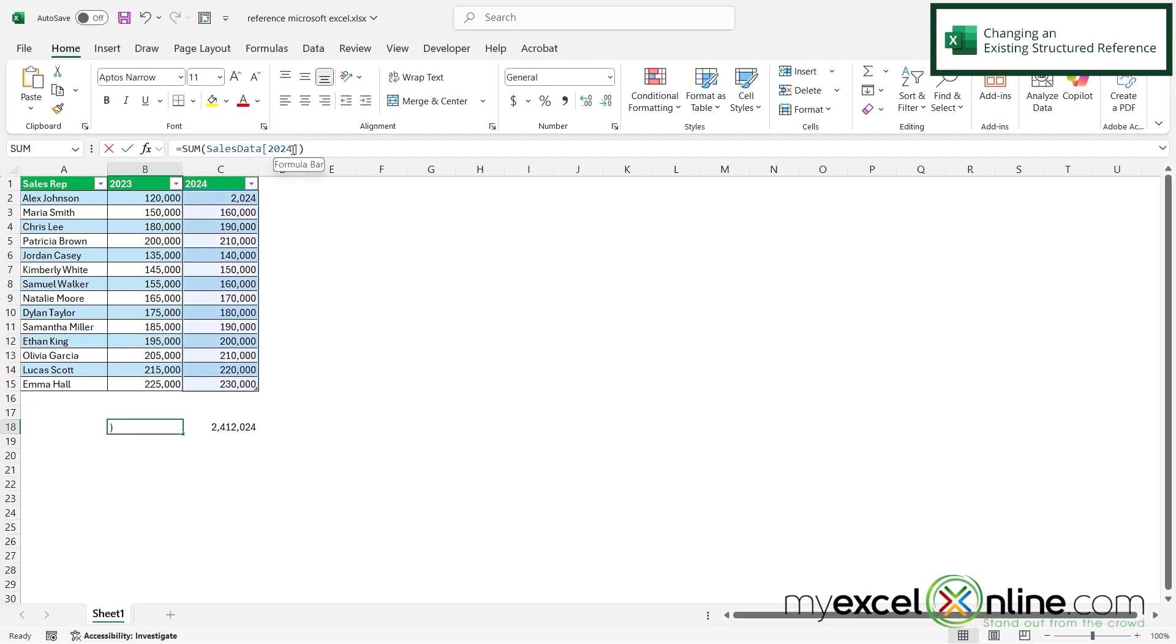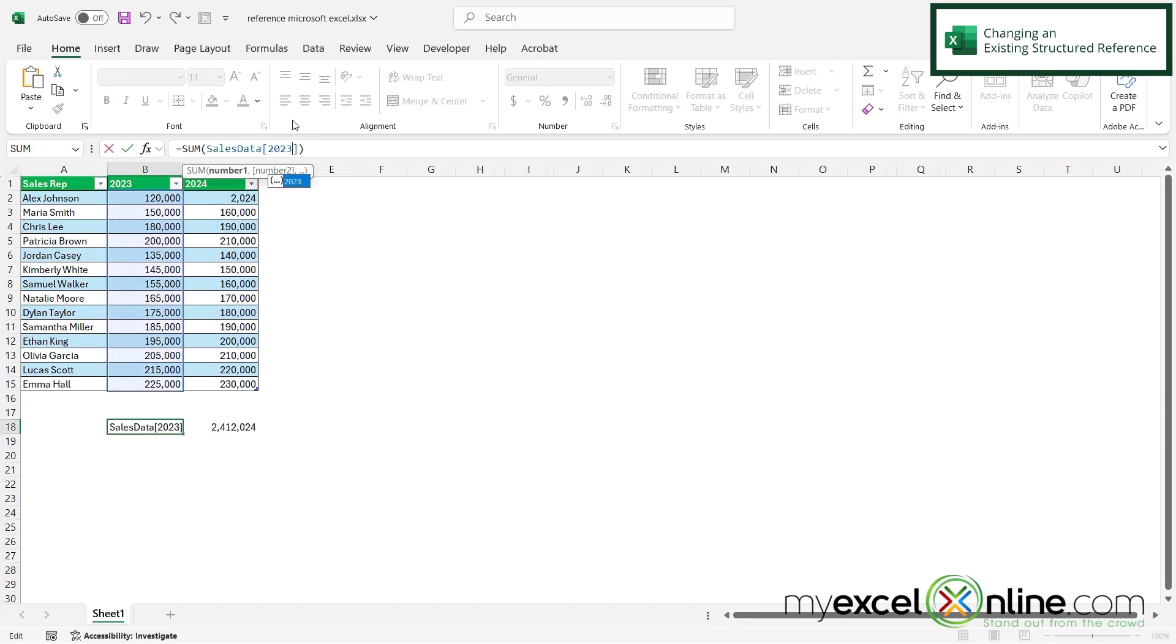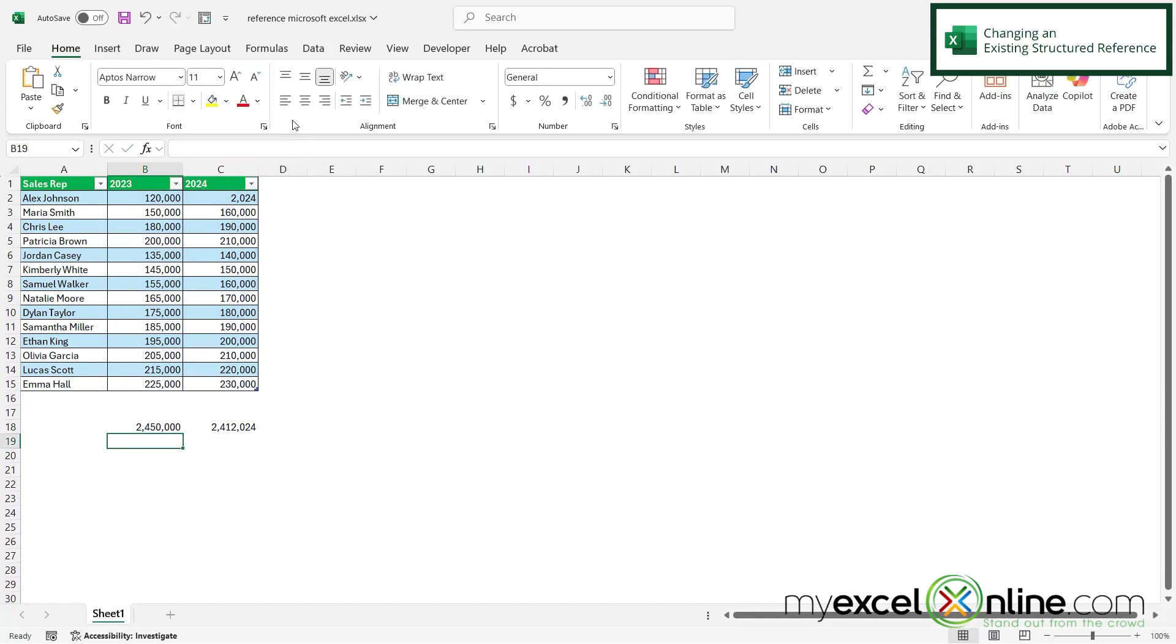But if I change 2024 to 2023 and then hit enter, I am now getting a sum of this column because the column header here is 2023.